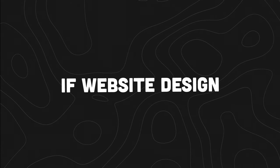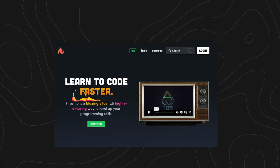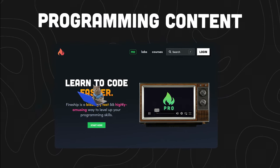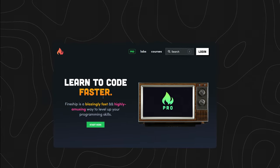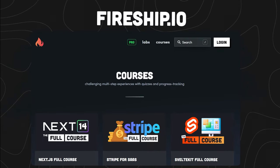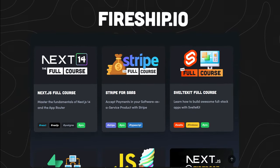And if website design isn't for you, then it's time to go back to programming content. What you should do is visit fireship.io where you can find all the best coding courses.